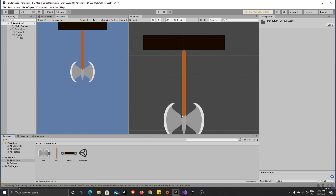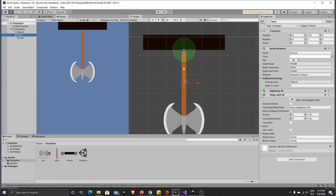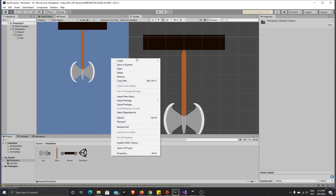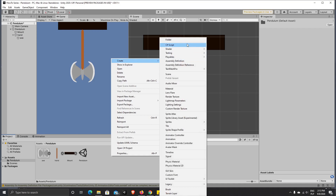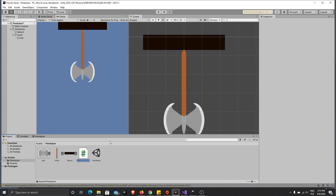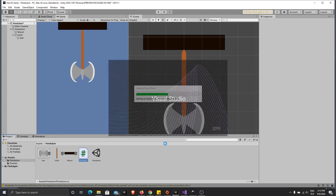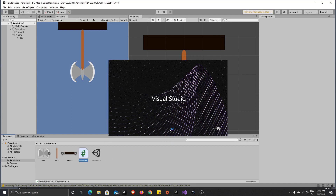And actually that's all the setup we'll need here. We just need to create a C# script — let's call it 'Pendulum' — and let's open it in Visual Studio.